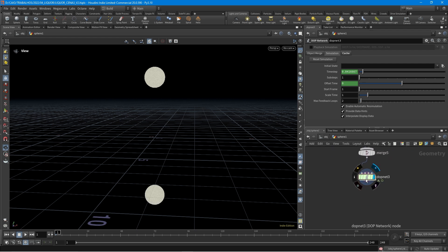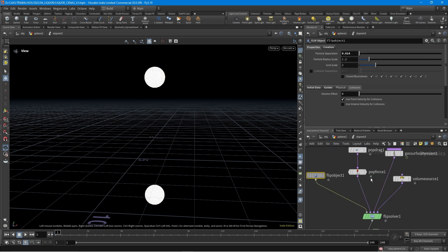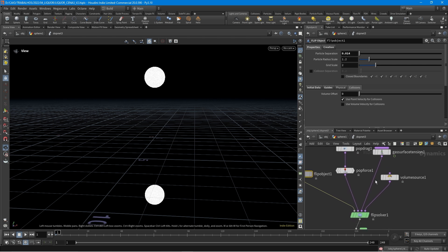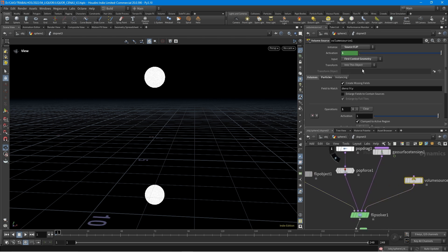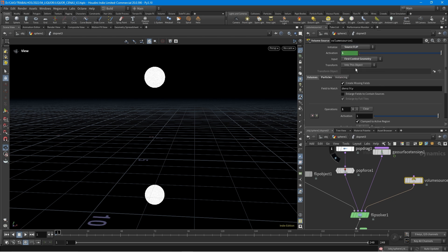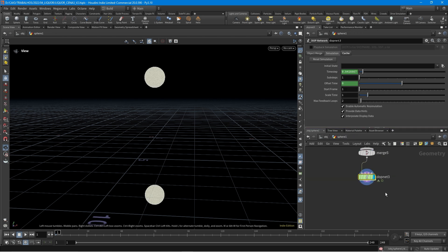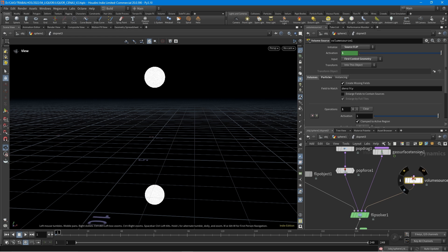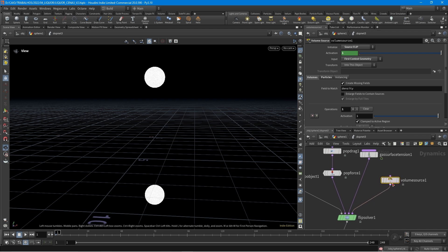Let's see the nodes we have here. The volume source is going to get the first contents geometry. We just need to click here, click on source flip, and the first contents geometry is the first input here. Everything is working here to get our sources.